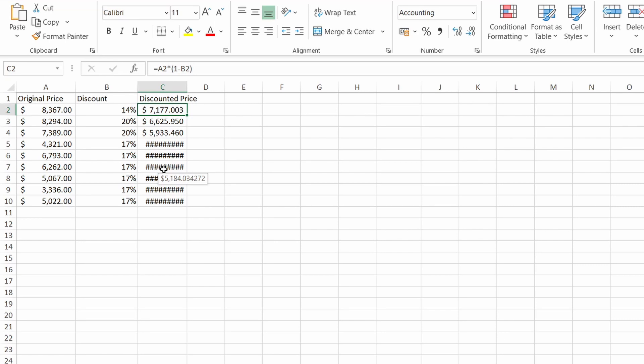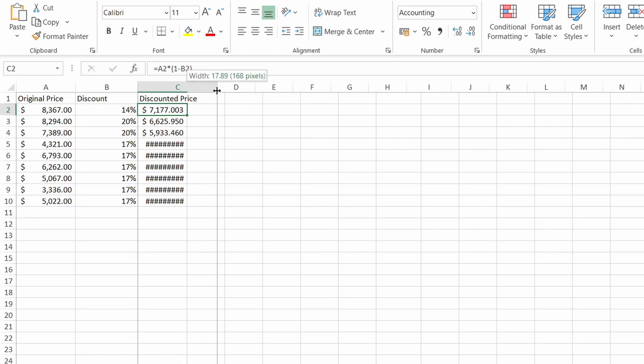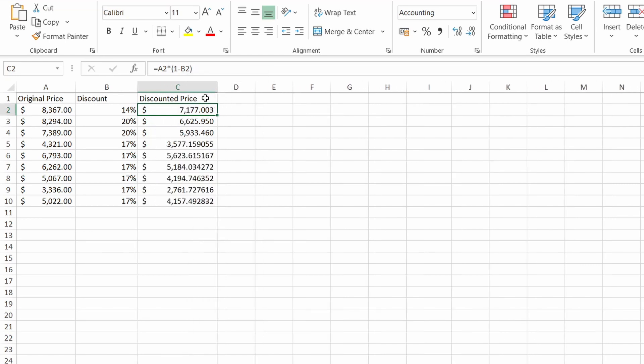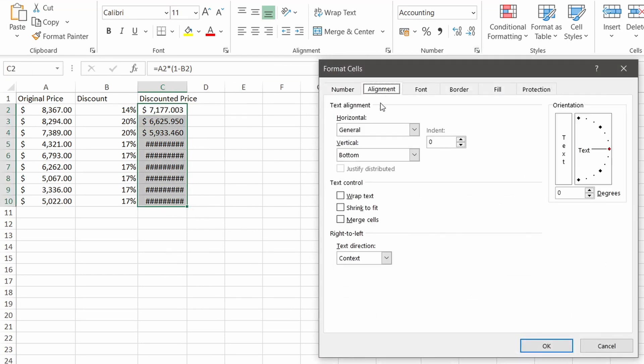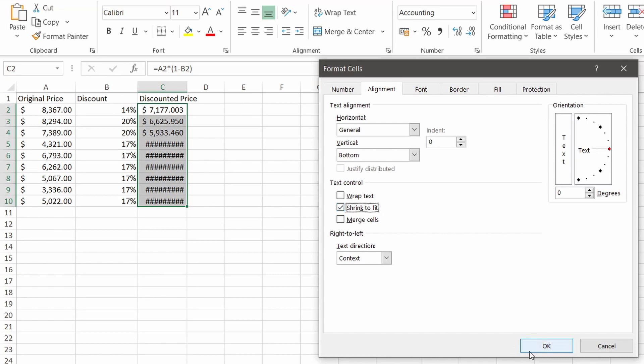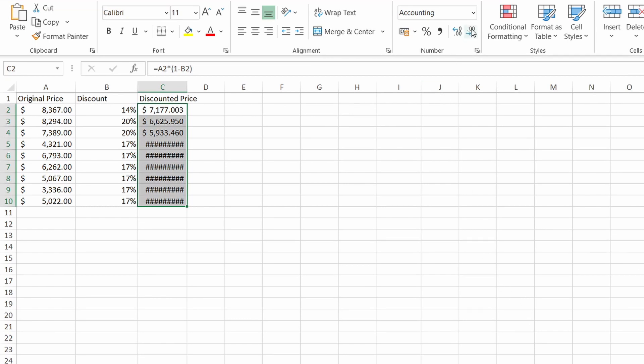Therefore the fix is basically just to increase the column width. Likewise you have the option to shrink to fit those cells. Like so. And since these are numbers feel free to also reduce the decimal places.